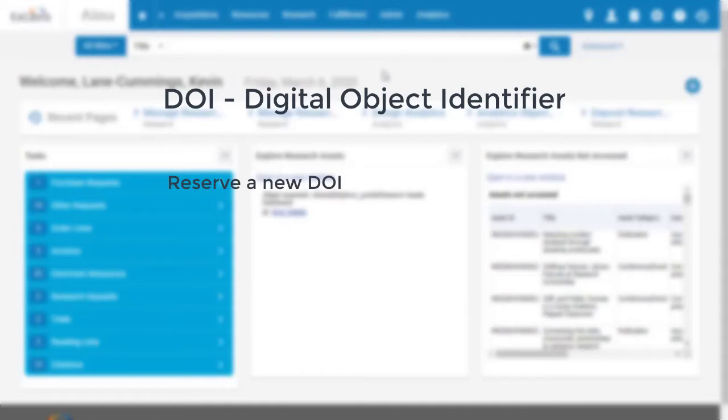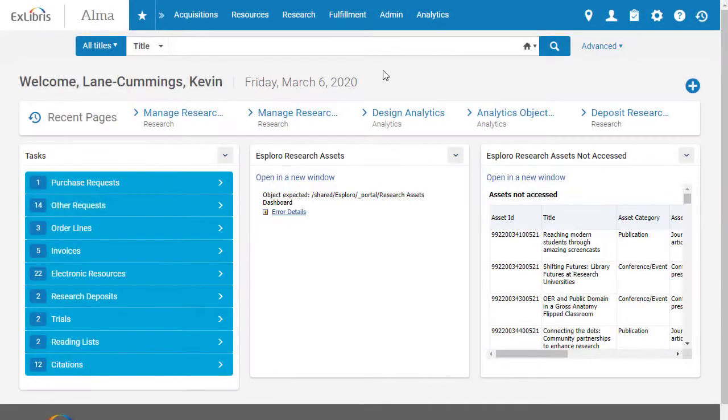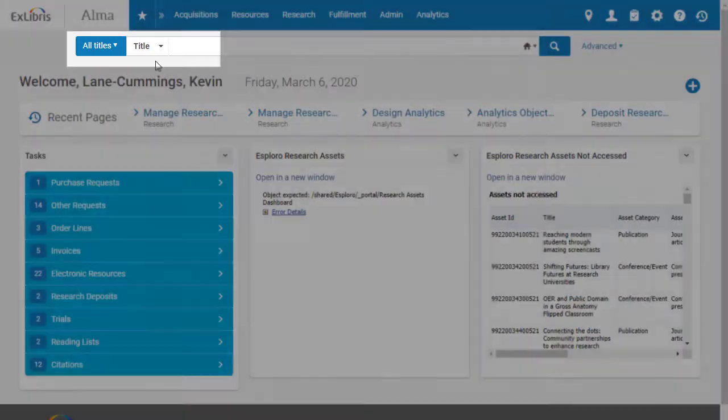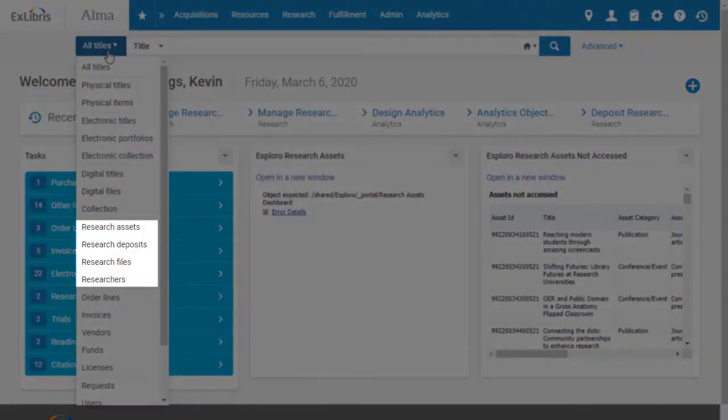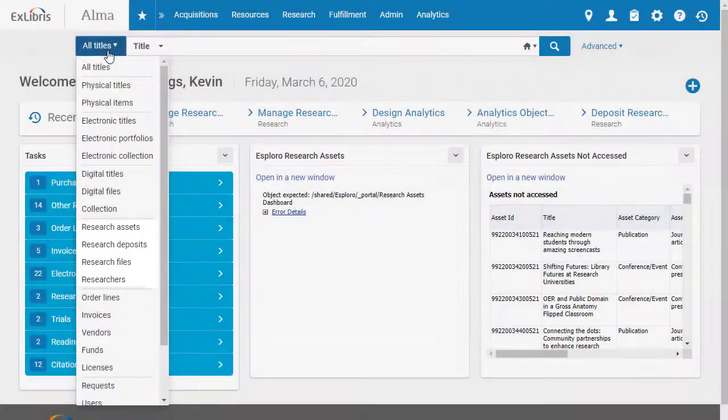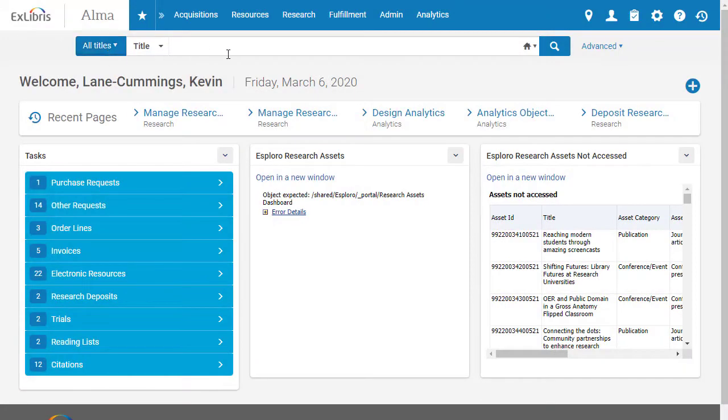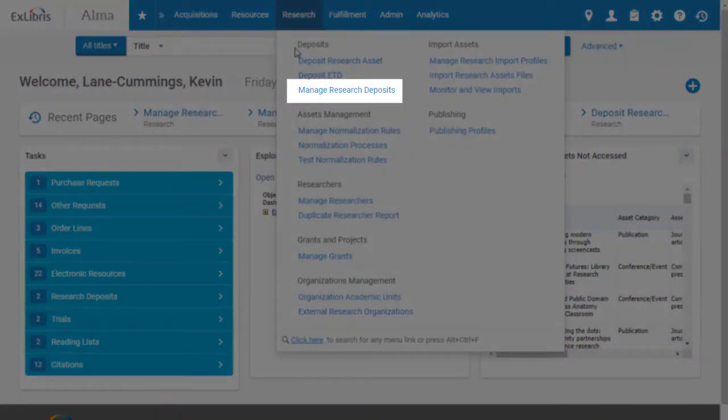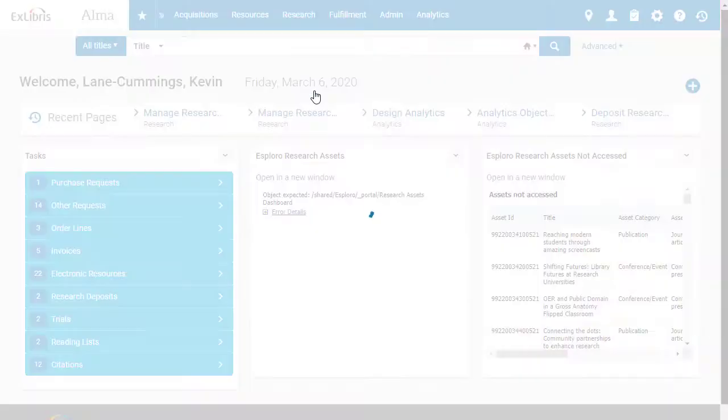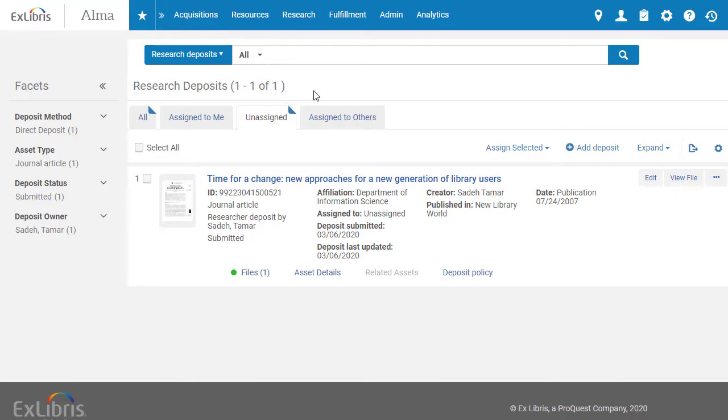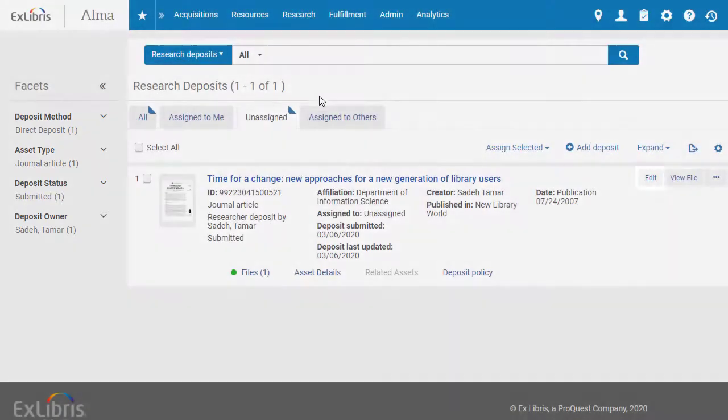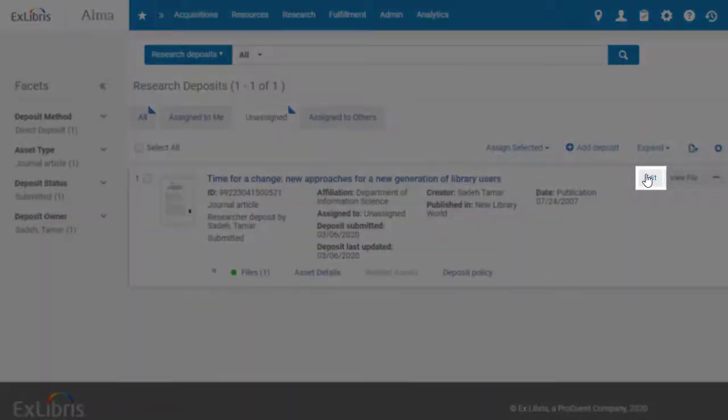But first, let's see how to reserve a new DOI. From the home page, you can search for the asset or deposit using the Persistent Search box. For recently deposited materials, you can select the Research menu and choose Manage Research Deposits. Find the asset you want to work on using the tabs and filters, then click Edit.